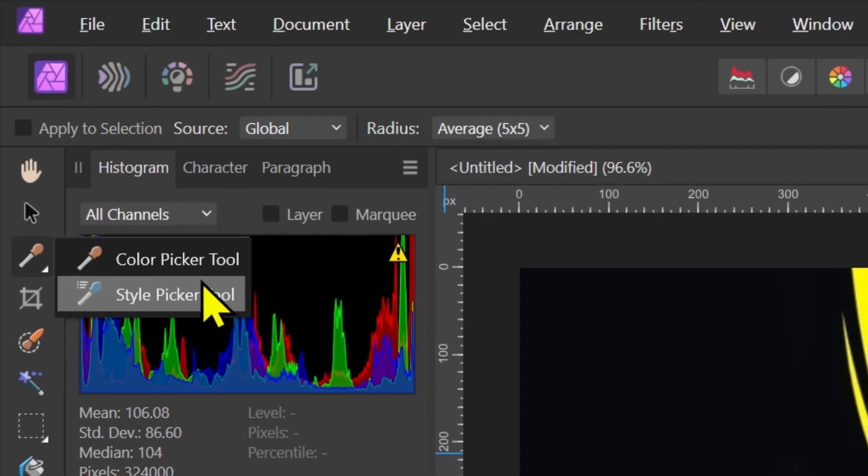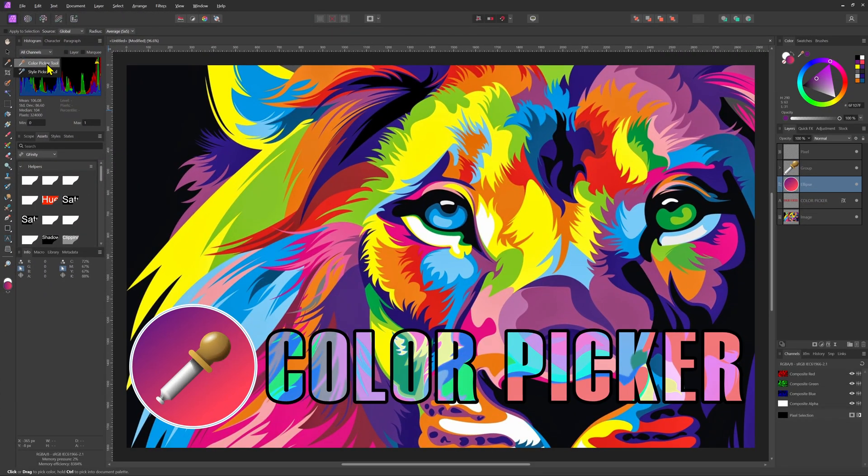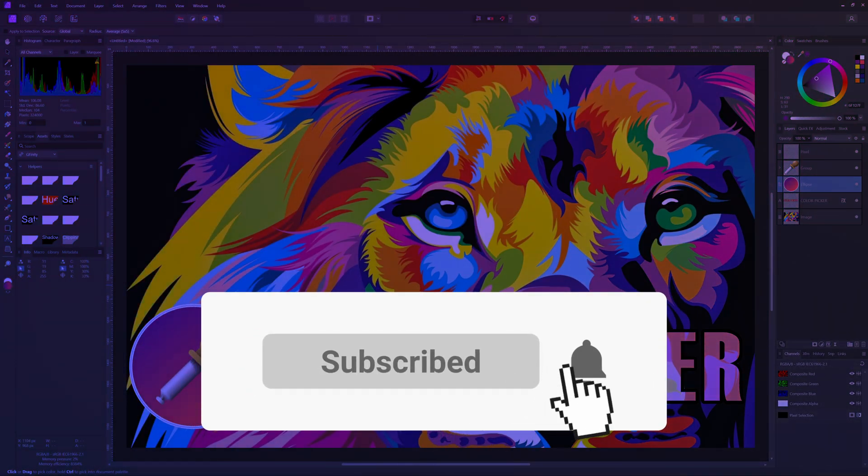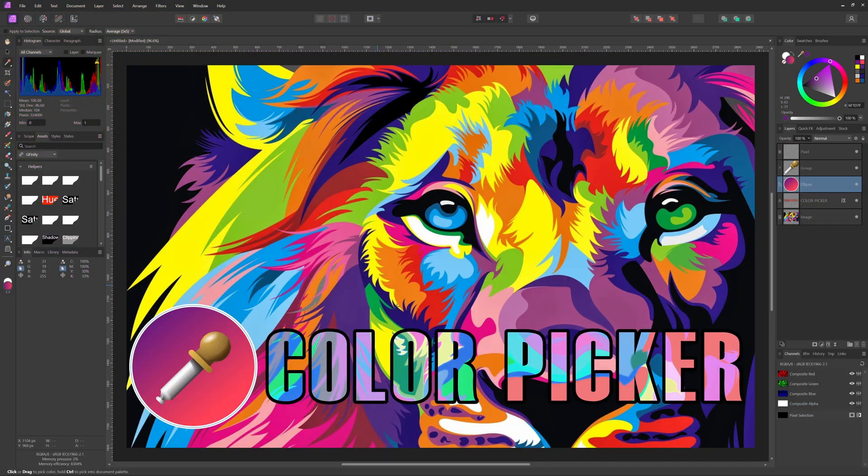Let me know in the comments if I missed a feature of the color picker tool. I hope you liked this video and if you found this tutorial helpful don't forget to give it a thumbs up, share it and subscribe for more Affinity Photo tips. Thanks for watching and I'll see you in the next video.